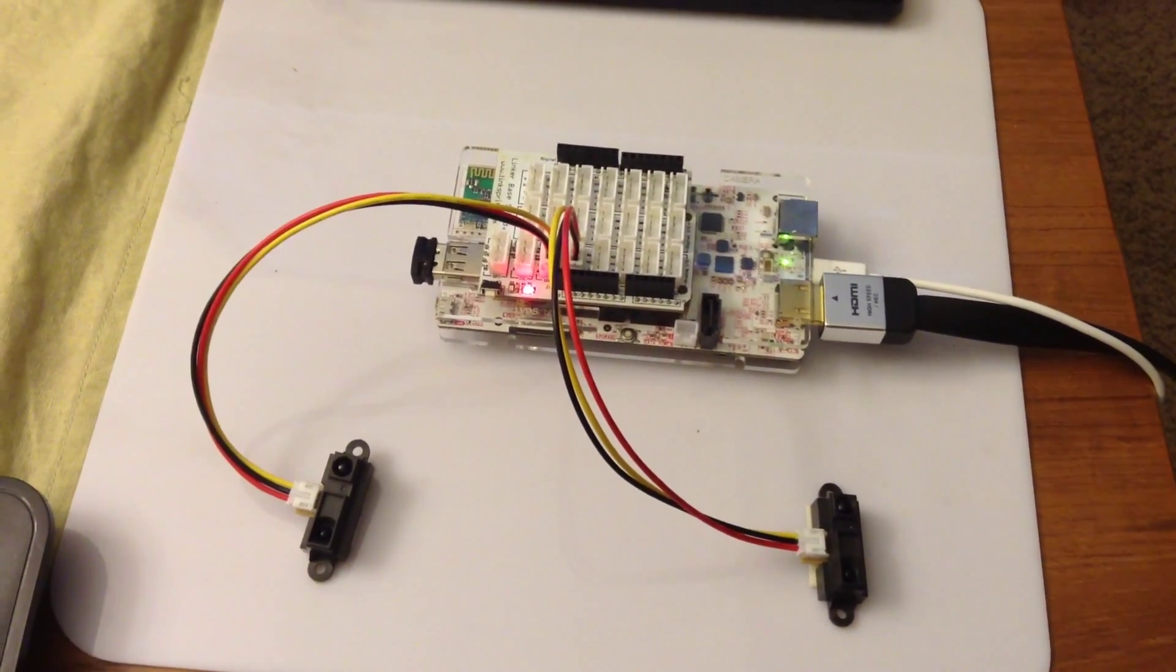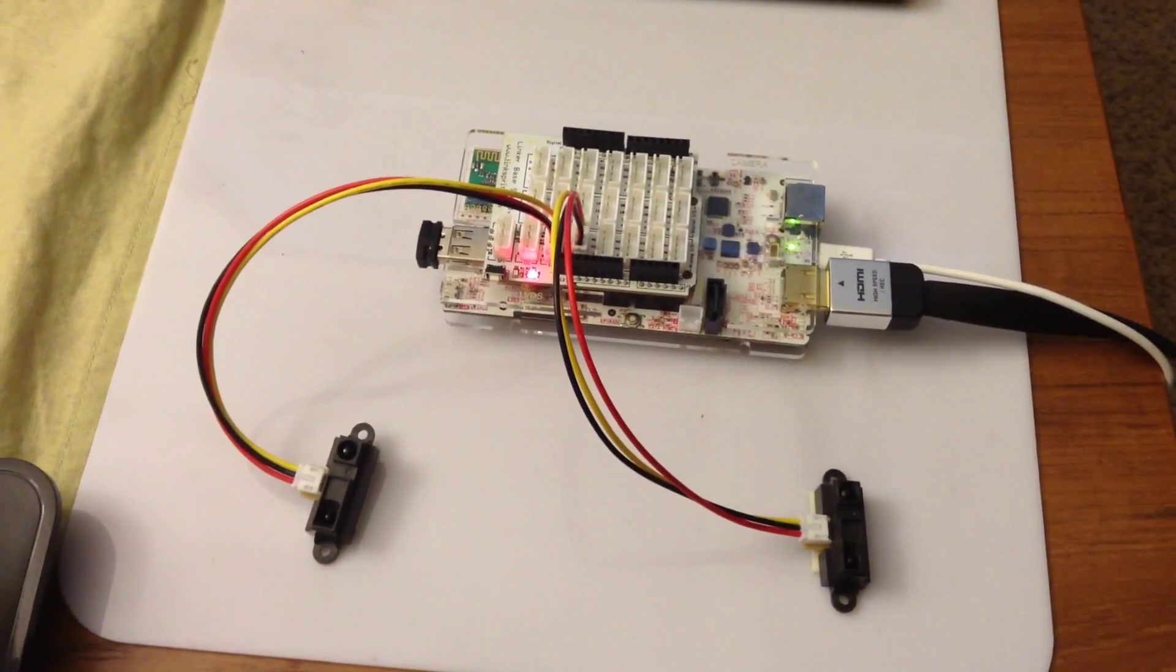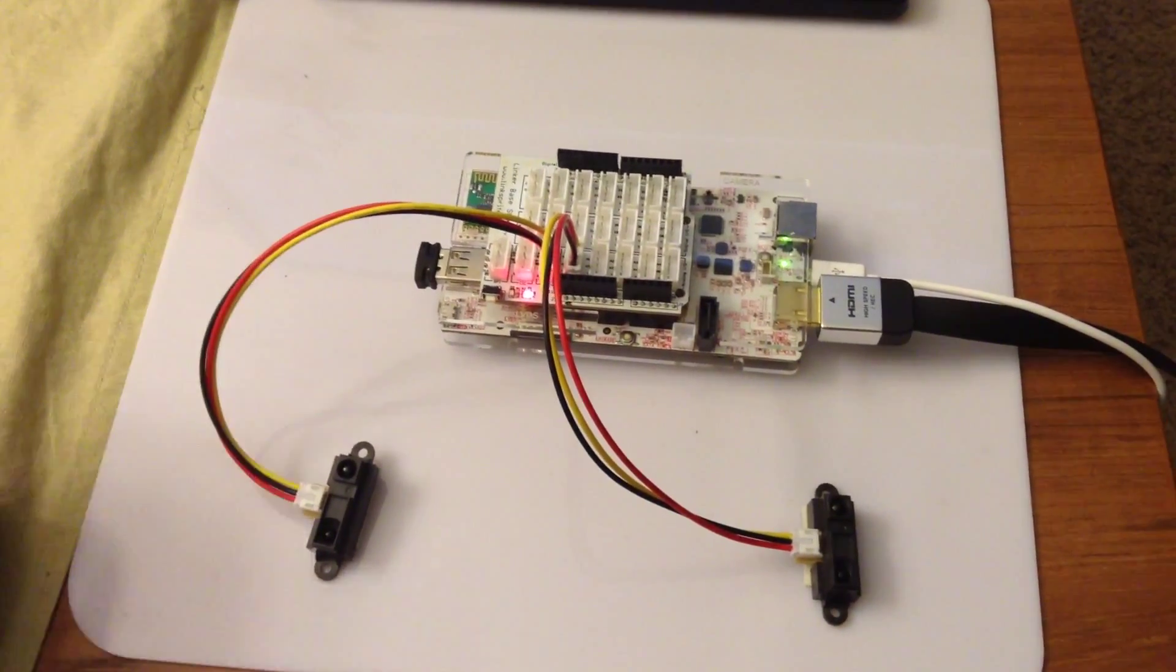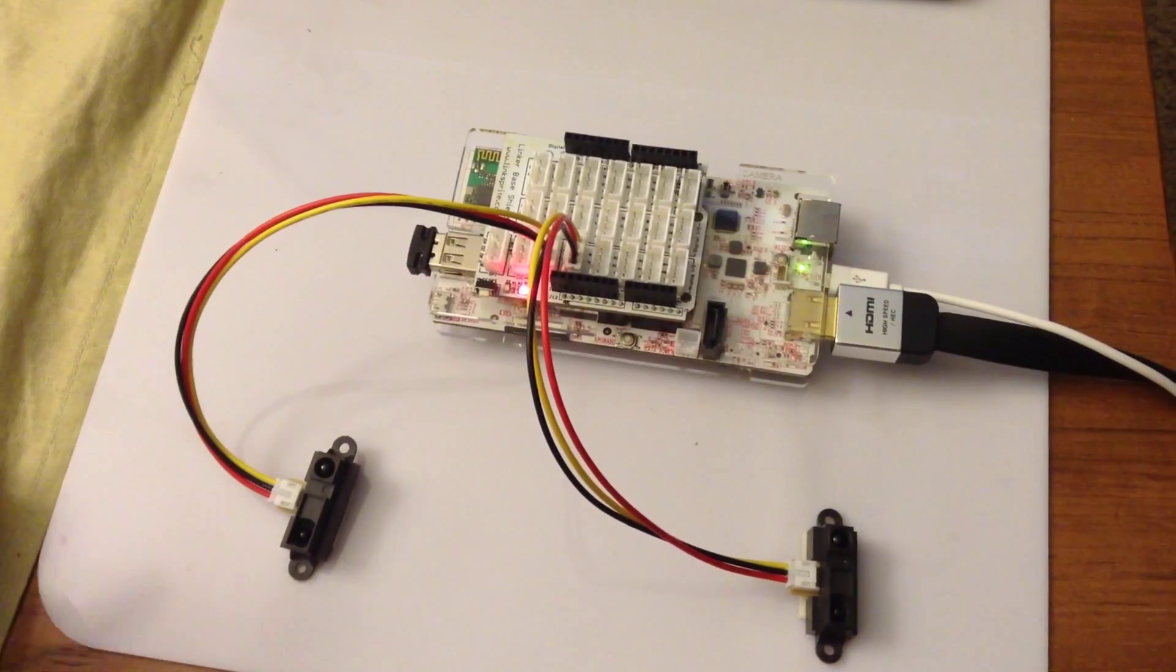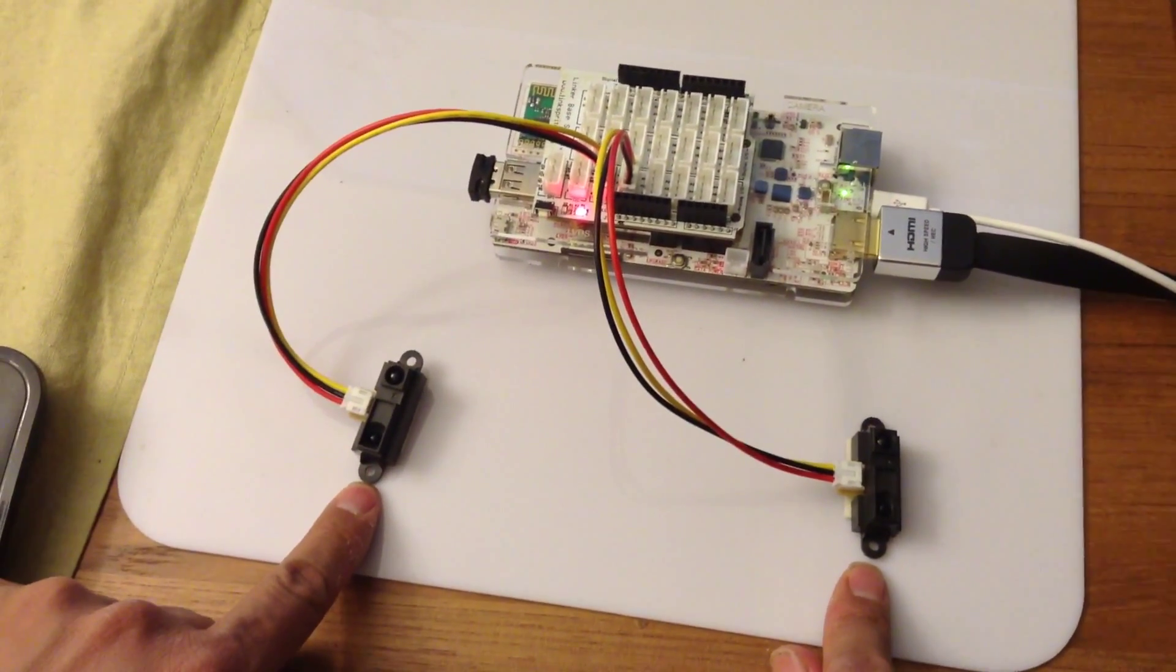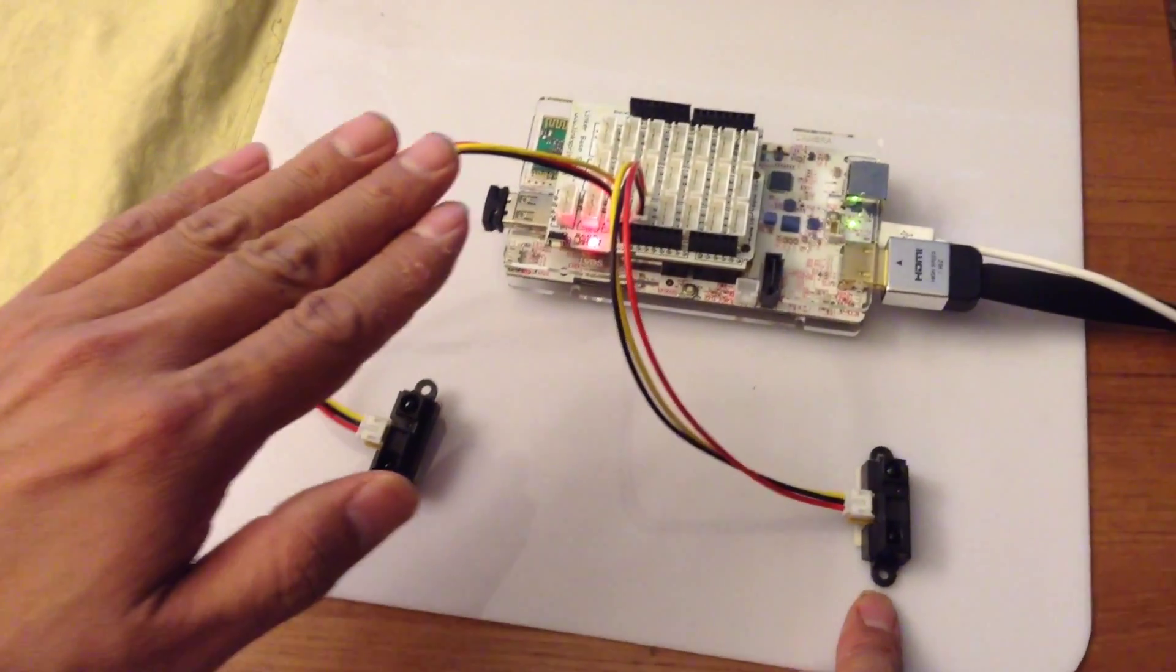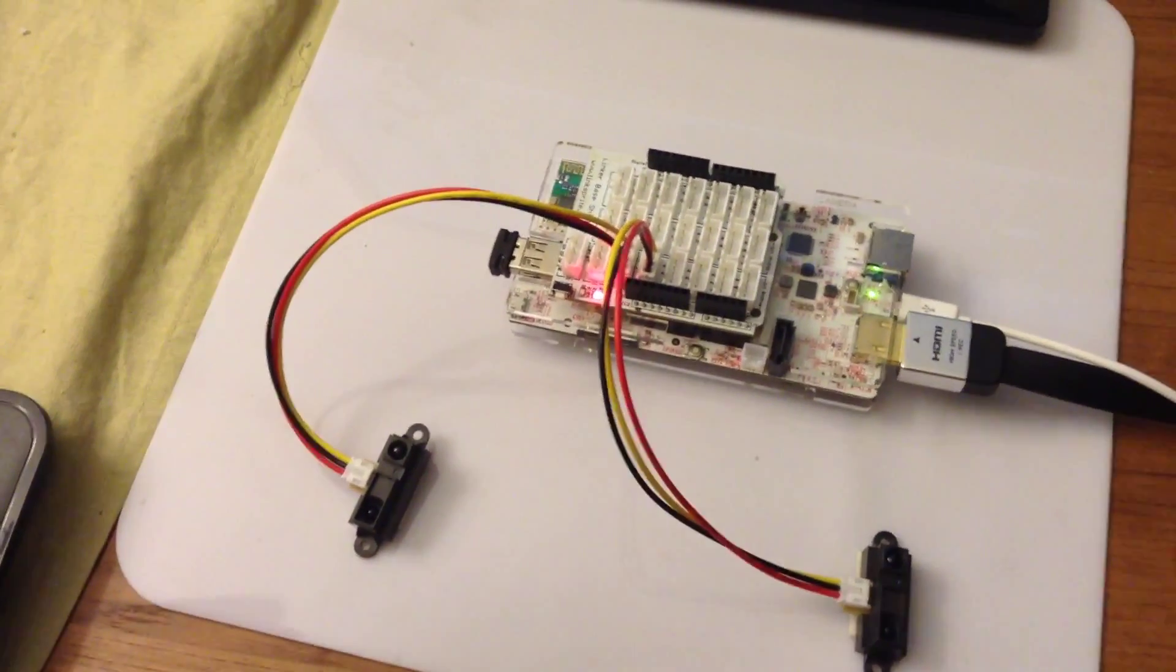In this project we are going to use Scratch for PC-DUNA to design a pong game. We use two infrared sensors to sense the distance of the hand, so we got two players.